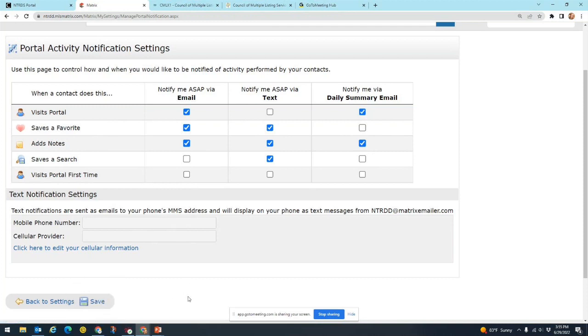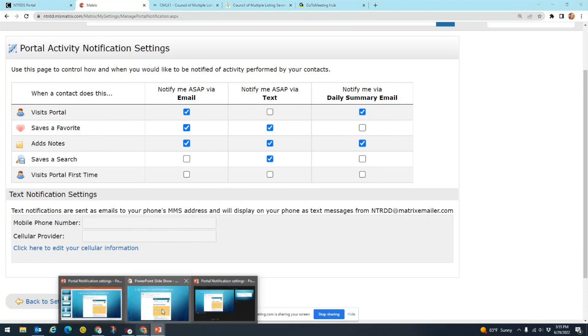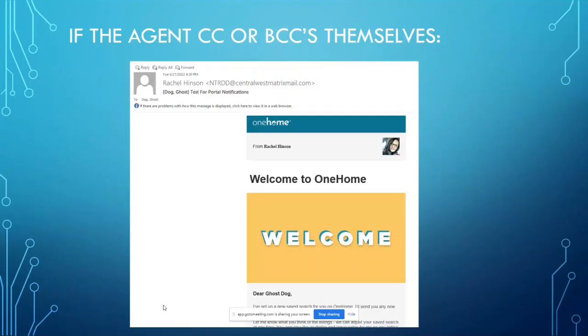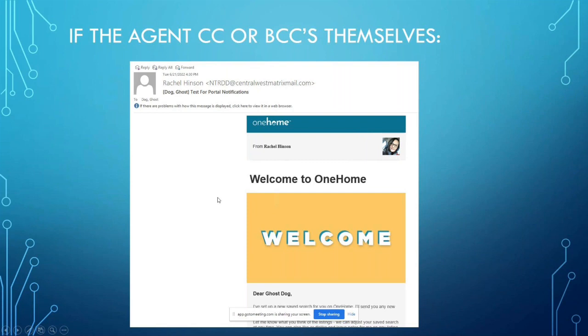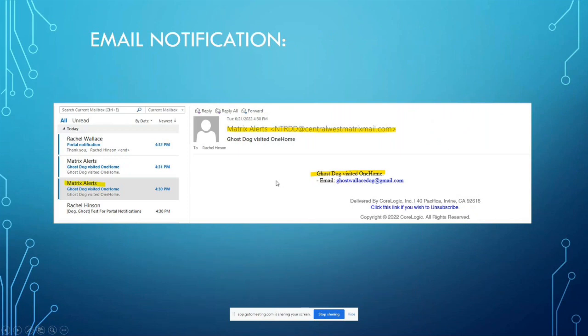So what does that look like for you? Well, I've actually got an example here. Let me pull that up. Okay, so if you send out an email or an auto email to your client, you can also choose to be CC'd on that, and this page here is showing you what that CC looks like. It's going to show you exactly what your client sees, it's going to show your branding, welcome to OneHome, or any kind of email that they get. So you're going to see the exact same message and listings that they see.